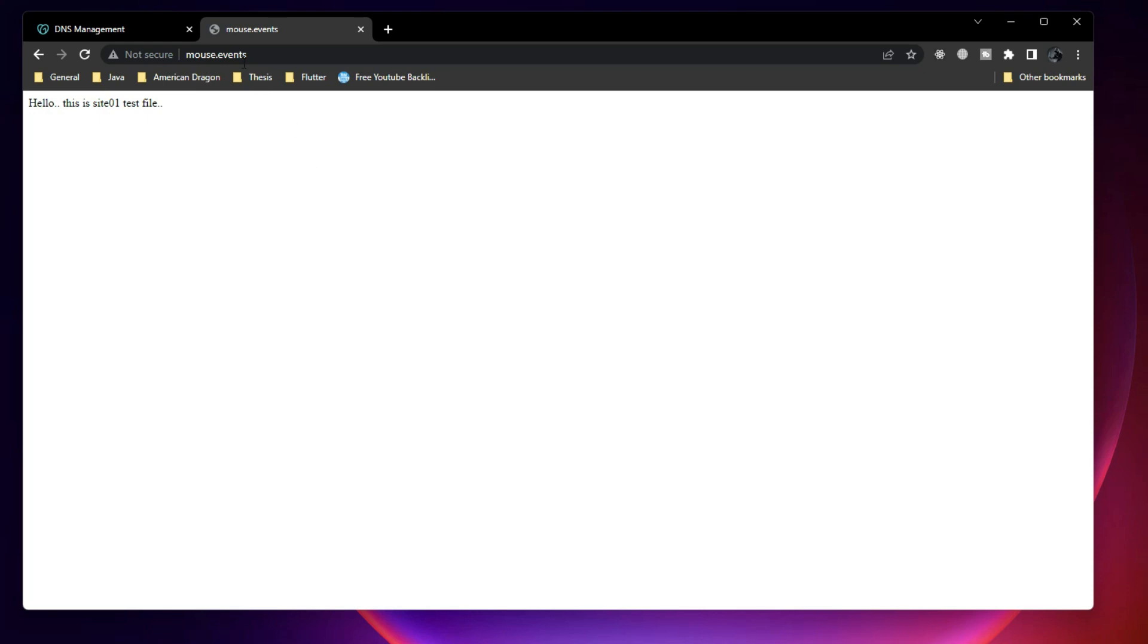And if the server name is not present, then the default file will be issued. Since the server name is coming from mouse.events or www whatever it is, it is redirecting to this location. Now we need to test how we can host another website as well.